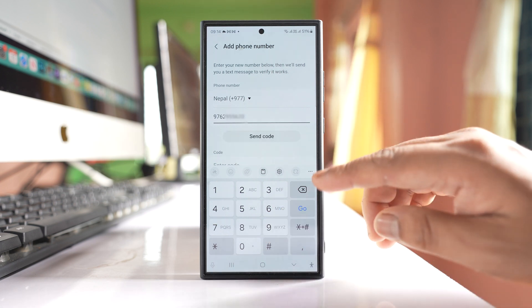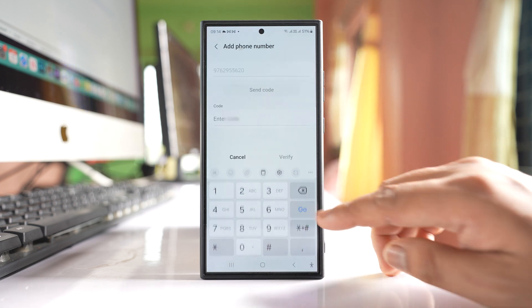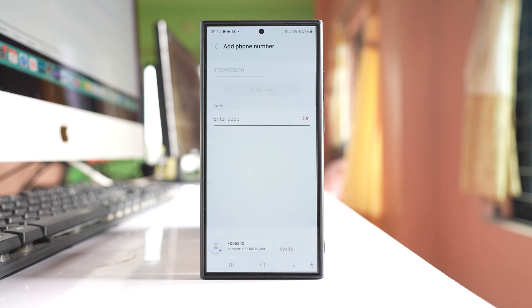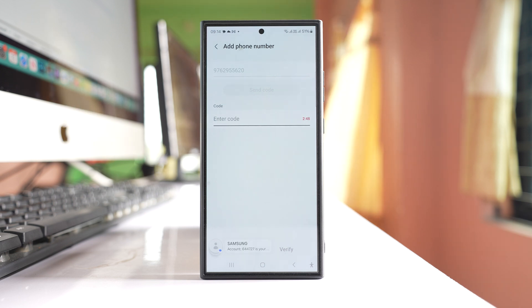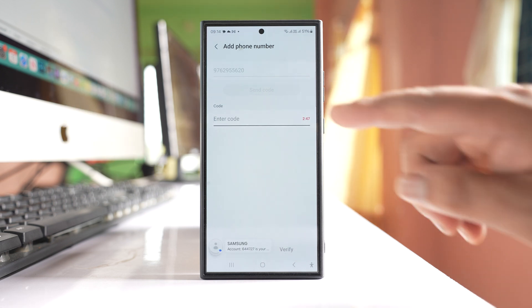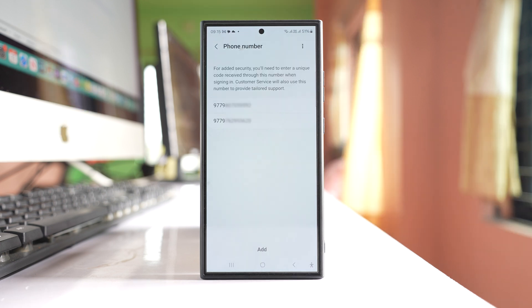After that, I will select Go. A code will be sent to my phone number which I have to enter here and then verify.